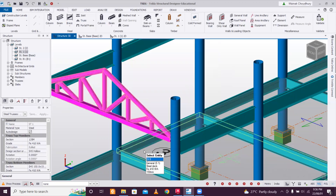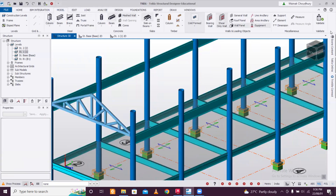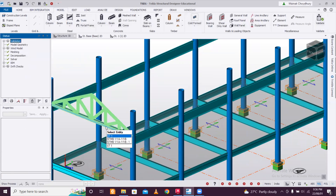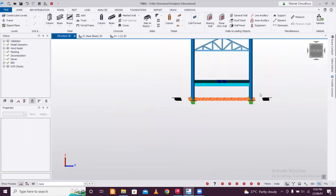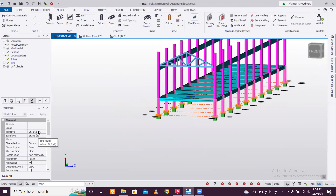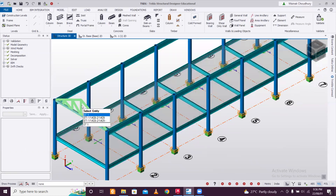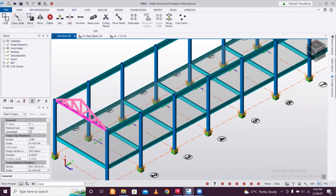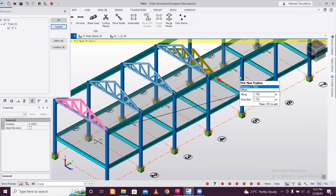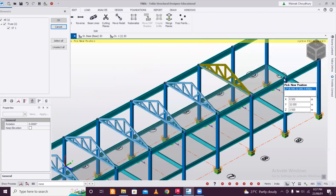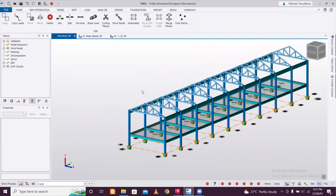The bottom chord remains as before. Once the truss is made, make sure to validate the model — sometimes there are overlap errors. Here there are no overlap errors. Note that columns don't need to go above the truss level, so go to front view, select those columns, and trim the top level. Validate again — no intersection errors, so we're good. Select the truss, go to Edit > Copy, and copy it to all spans.